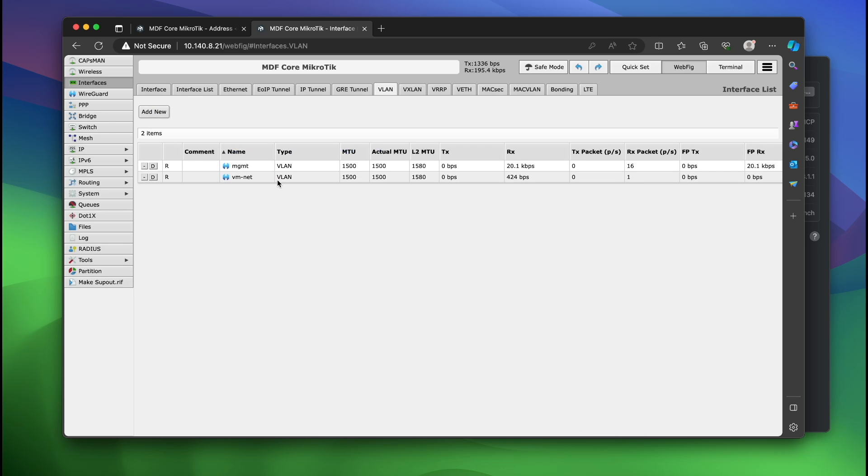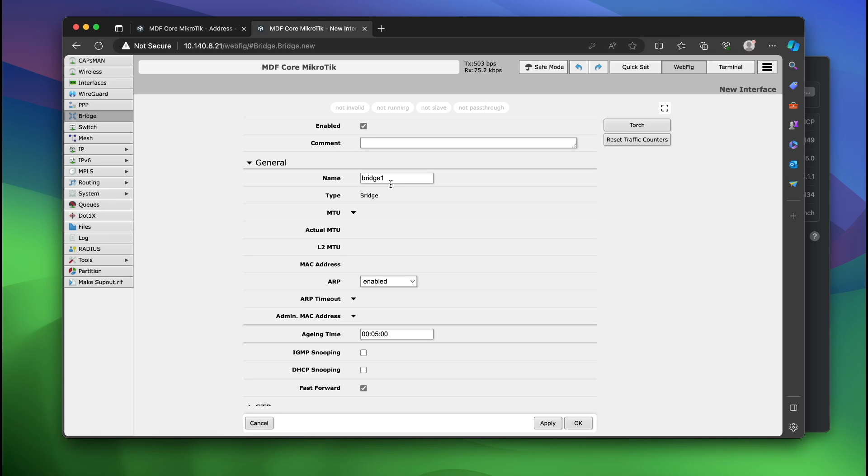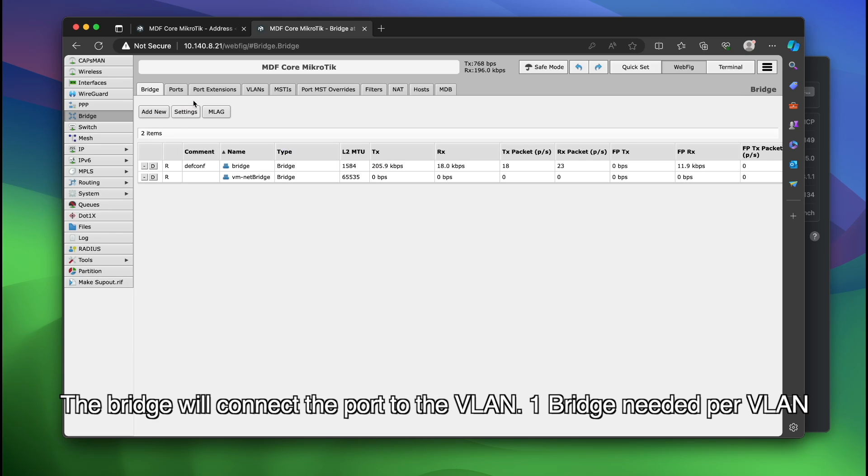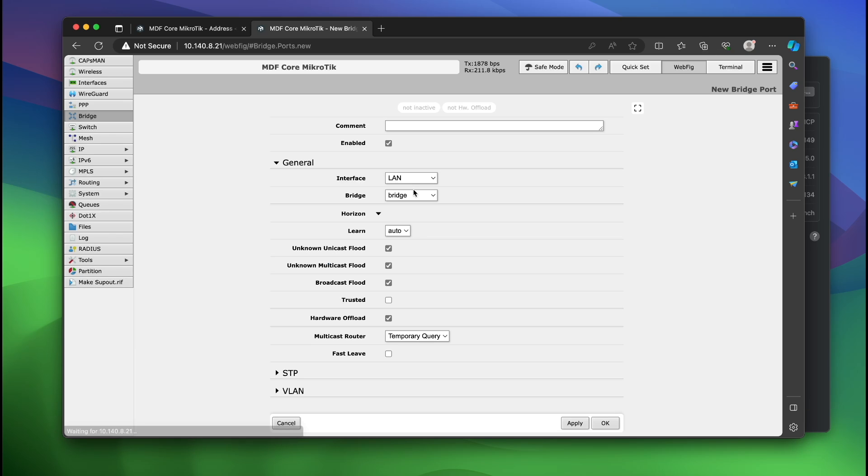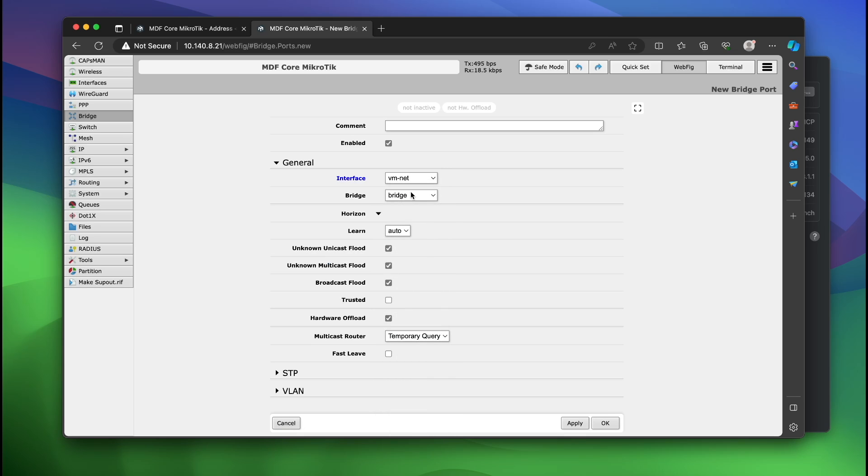So as you can see we have that VLAN here. Okay, so now we're going to add a new bridge. I'm going to click new, I'm going to say VMNet bridge, click okay. Now we're going to ports, add new, and we're going to go VMNet. We're going to send this to the VMNet bridge.